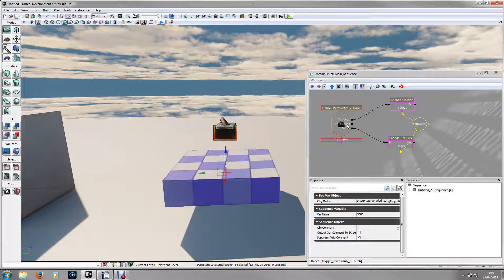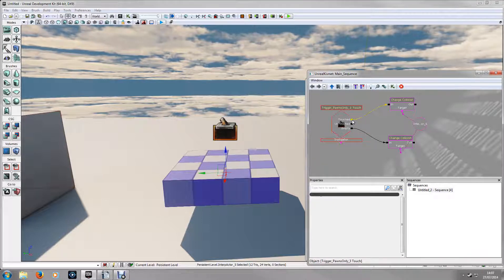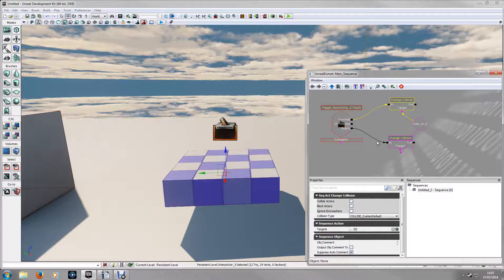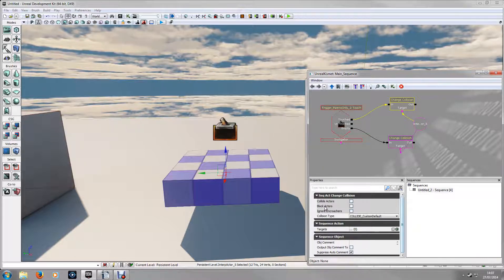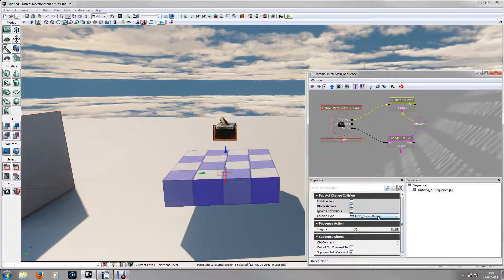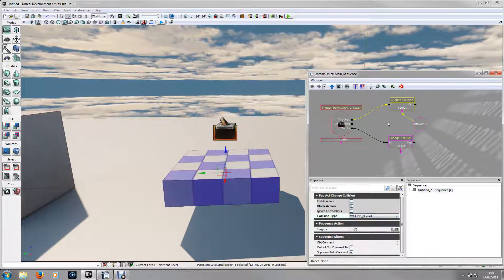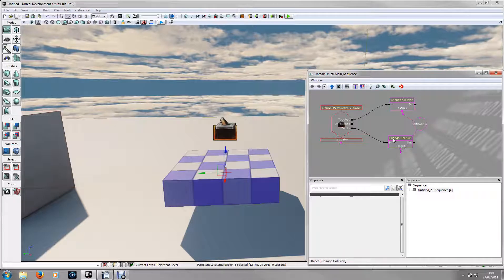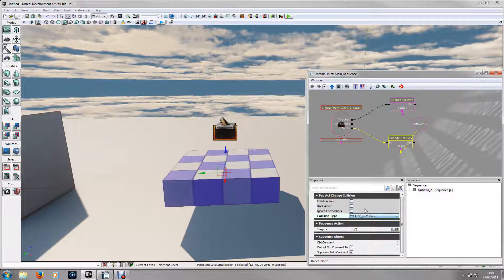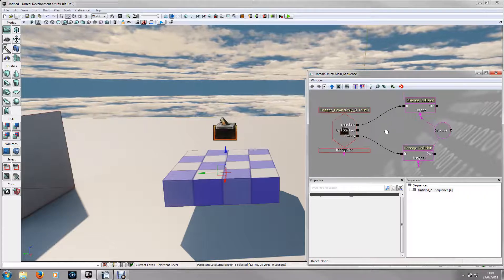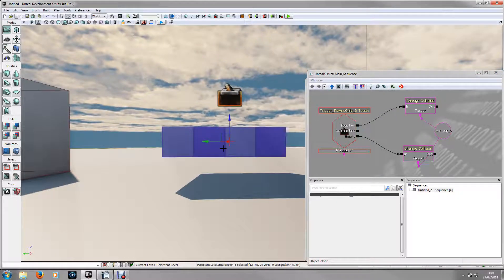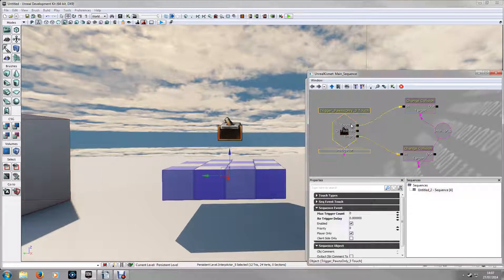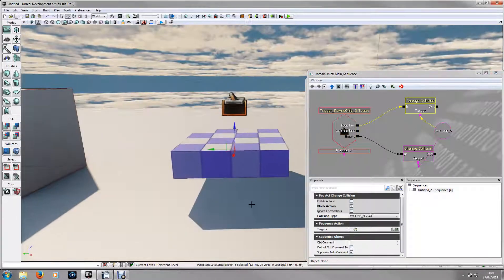Now the one that is attached to the touched input, if you click on the node, make sure that block actors is checked and the collision type is block all. And for the one that's empty, just make sure that it's got no collision. So what this represents is there is no collision on this platform until you touch it and then it becomes solid.